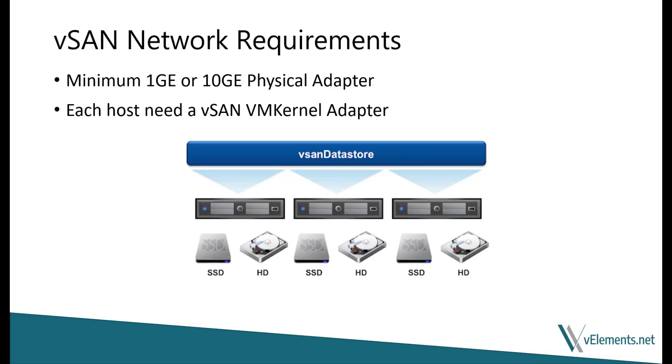In this demo, to keep it simple, we will use the default ESXi standard switch to create the VM kernel ports. But it's recommended to use distributed switch in the production environment, especially by buying vSAN license in any edition you're entitled to use vDS.